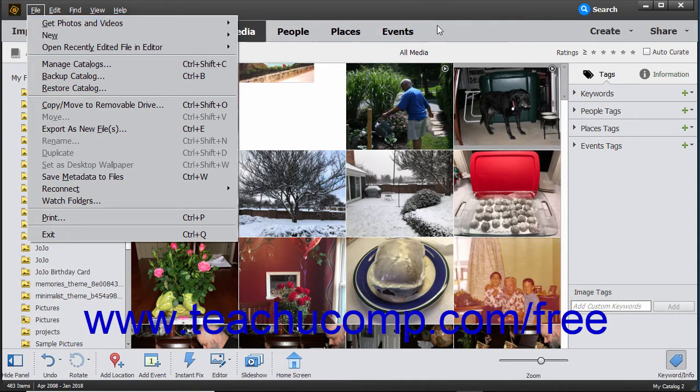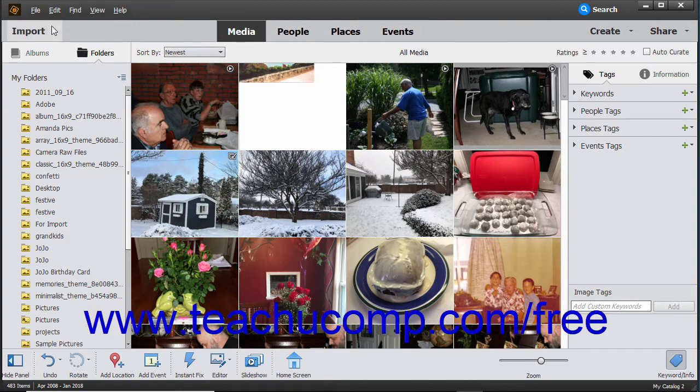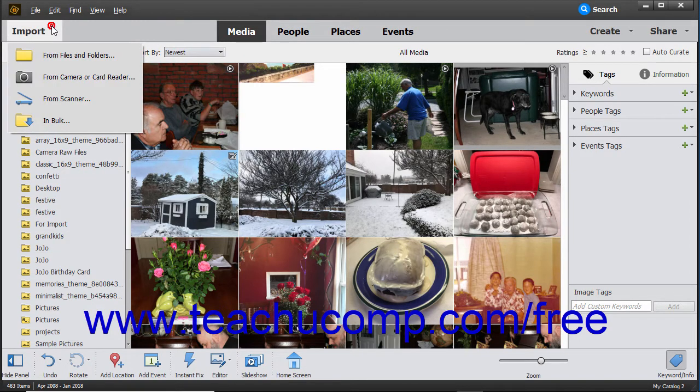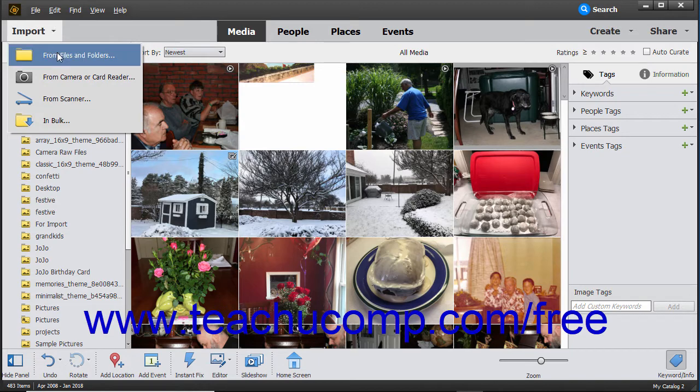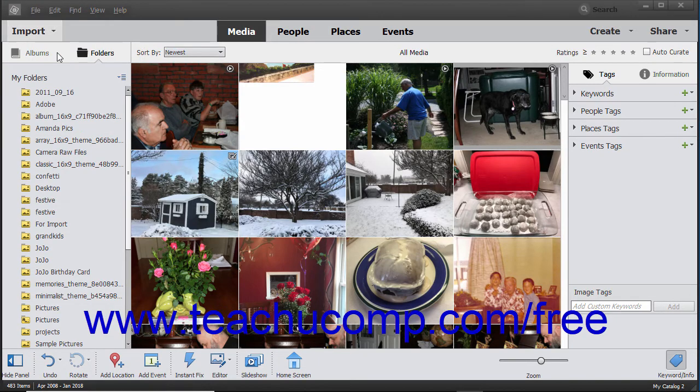Alternatively, you can click the Import drop-down button at the left end of the Shortcuts bar, then select the From Files and Folders command from the menu that appears.